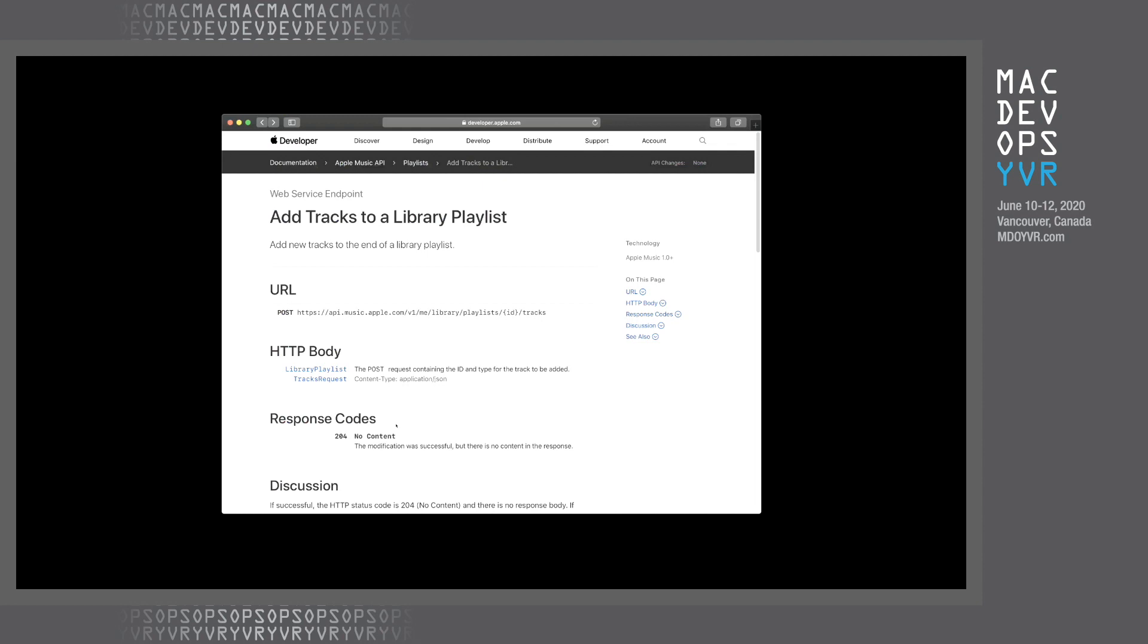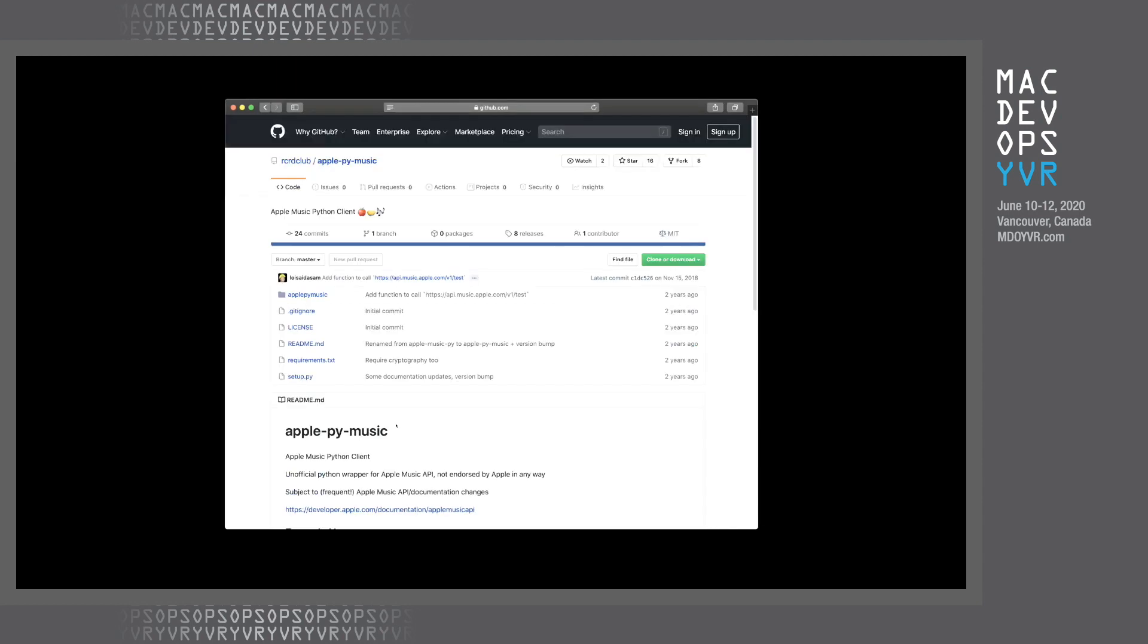So I was looking at this API, it's pretty cool. And it was actually fairly well documented for an Apple API. And there's even a Python client for the Apple Music API, which someone posted on GitHub a couple years ago. And this is pretty cool.